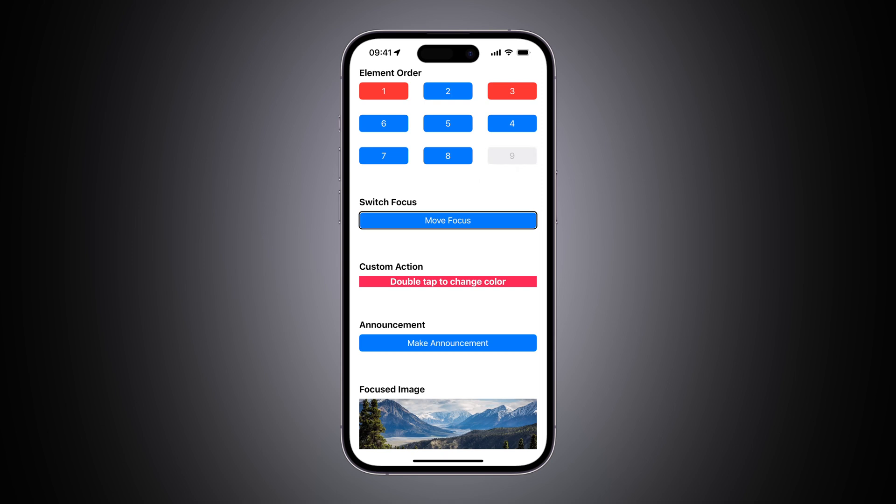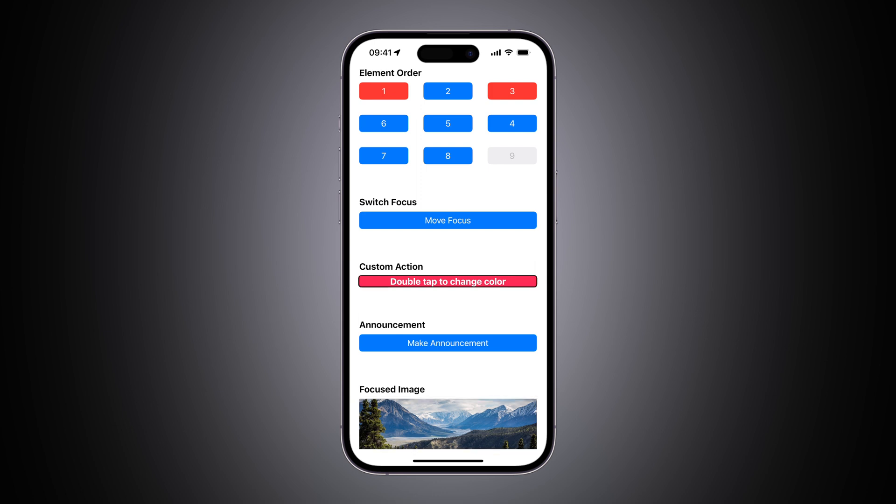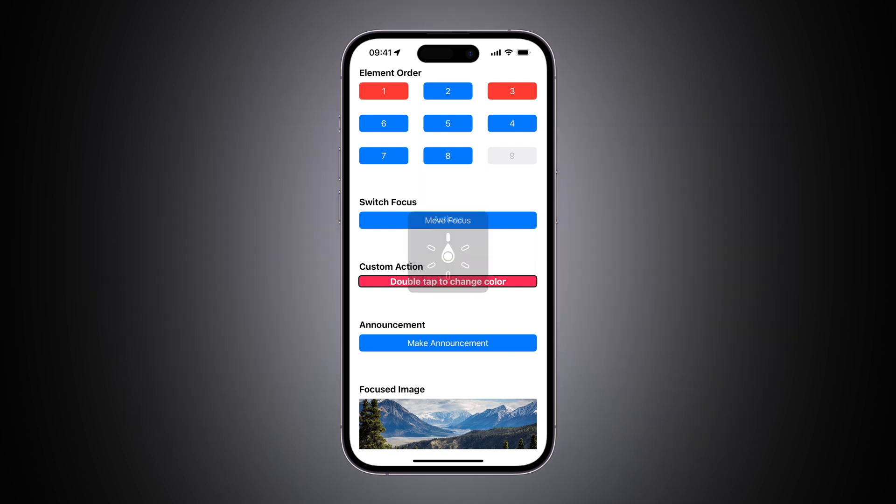Double tap to move focus onto the mountain image. Move focus. Picture of a mountain image. Double tap to change color button. Headings. Actions activate. Change color action.